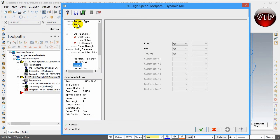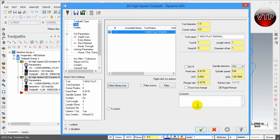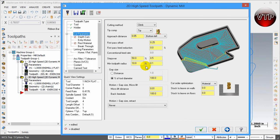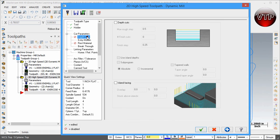Go up to the Tool tab and make sure you have the one-inch flat end mill selected. Name it '2D High Speed Toolpath Dynamic Mill Inside.' For the holder, keep it the same. Under Cut Parameters, leave everything the same — make sure stock to leave on the walls is zero and stock to leave on the floor is zero. We're utilizing the entire flute length and starting to machine right away from the outside. Depth cuts are off because we're using the entire flute length.